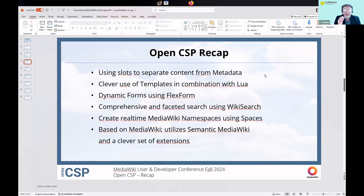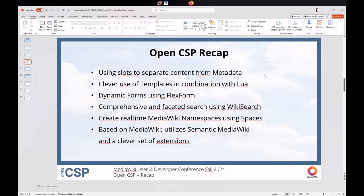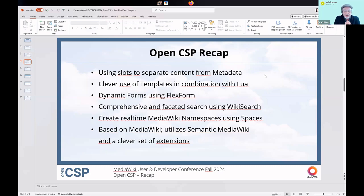Because we need metadata to be really structured so that you can always find and link other pages and content together, the metadata is always filled in using forms and it's dynamically created. Those forms to fill out the metadata are done dynamically using FlexForm. To find and link all that information together, we use WikiSearch, which gives you so many options to find and link data together.